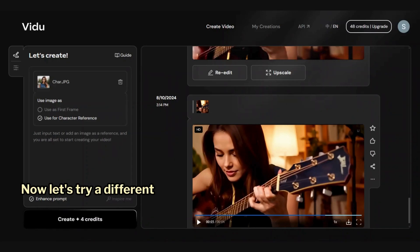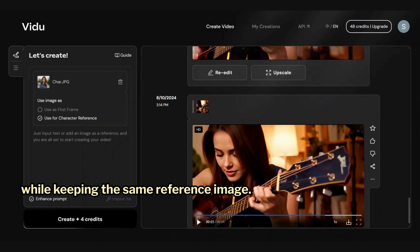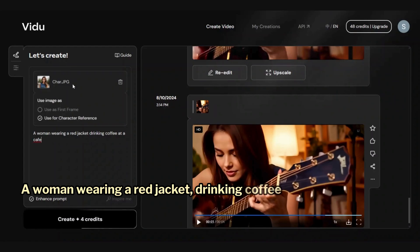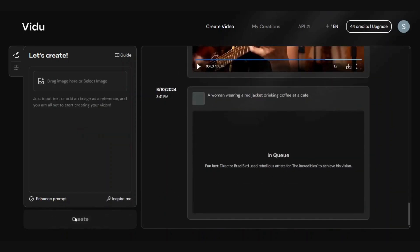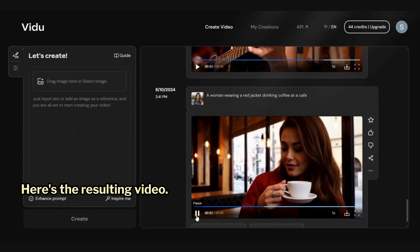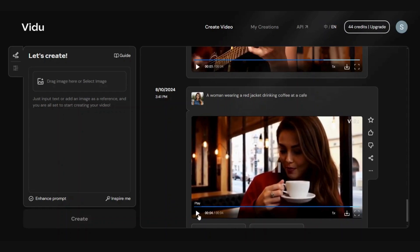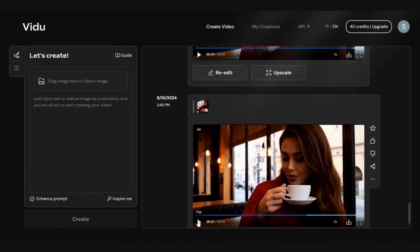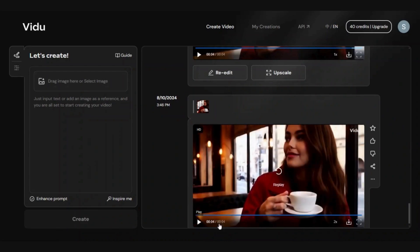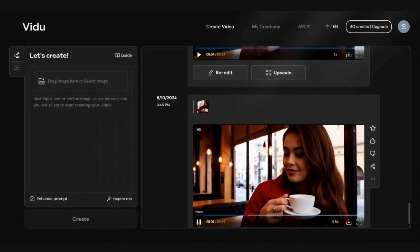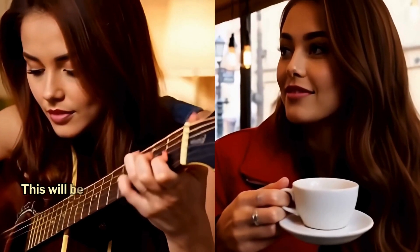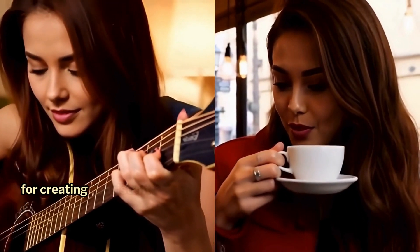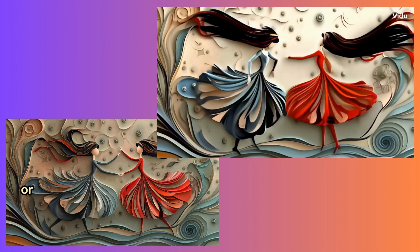Now let's try a different prompt while keeping the same reference image: a woman wearing a red jacket drinking coffee at a cafe. Here's the resulting video. You can also change the speed of the video before downloading. As you can see, the same woman appears in both videos. This will be a fantastic tool for creating consistent character videos or virtual influencers.